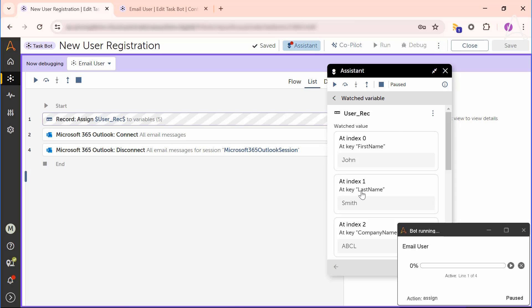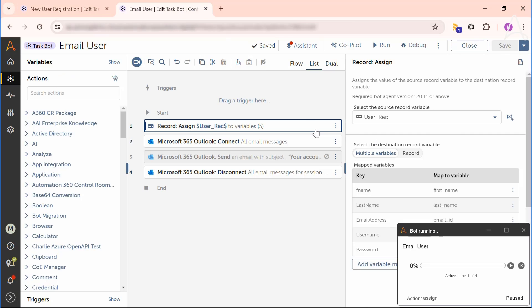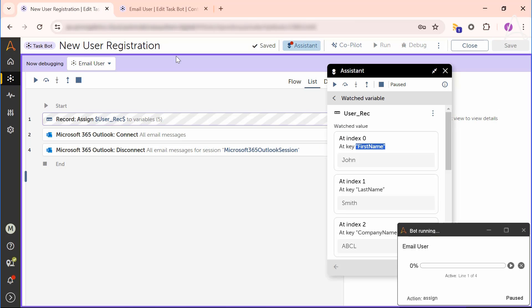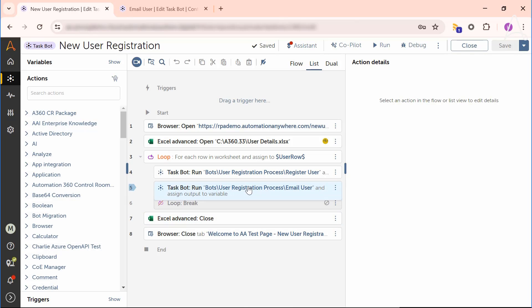Marcus checks the key name of the first column for the user rec variable. It shows first name. He then clicks the mapping of fields in the variable and it shows F name. Marcus now confirms the key used for mapping variables in the record assign action is invalid.